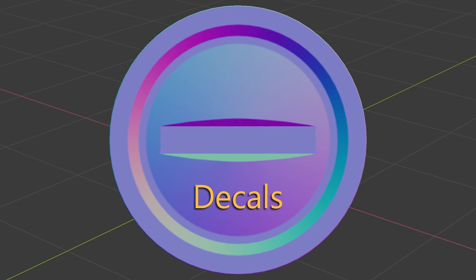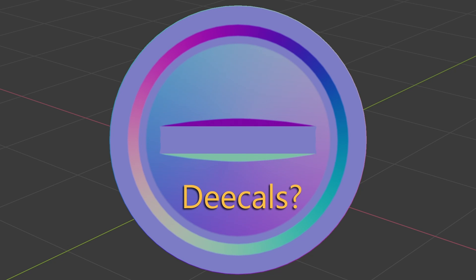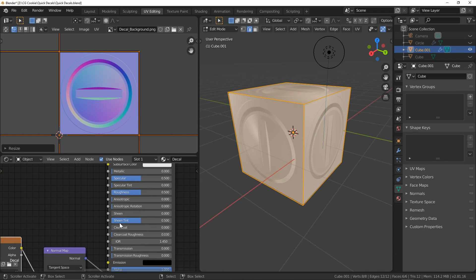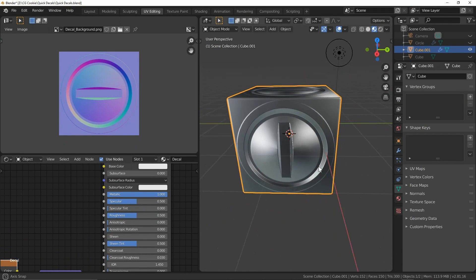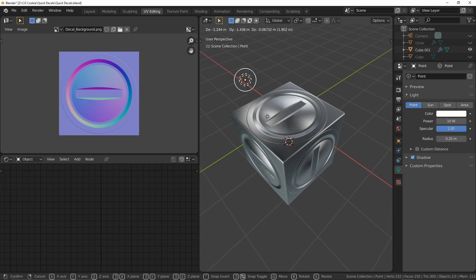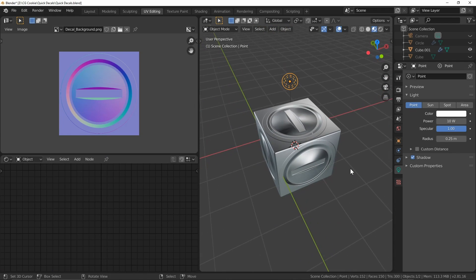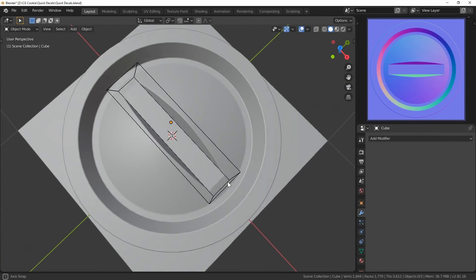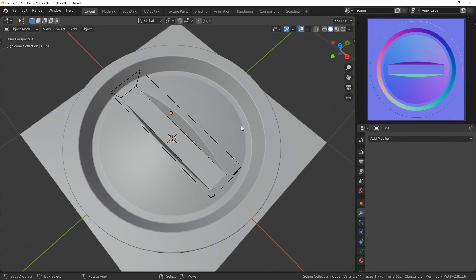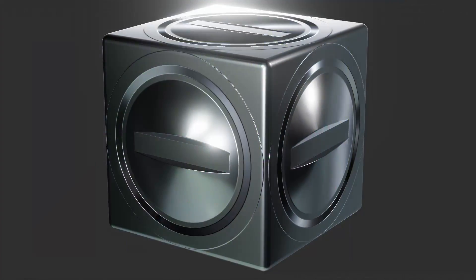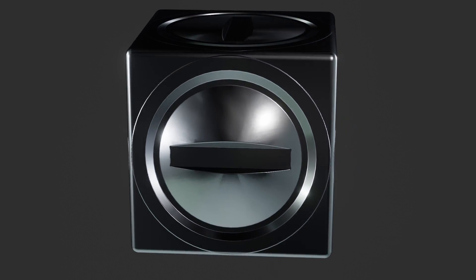Decals — or however you say it — are an important part of the texturing process that is much easier than you may think. In the past they've been fairly involved to set up correctly, but in this video we're going to take a look at getting our feet wet and learn a quick workflow to get us started. I'm Chunk Trafagander with CG Cookie, let's get to it.